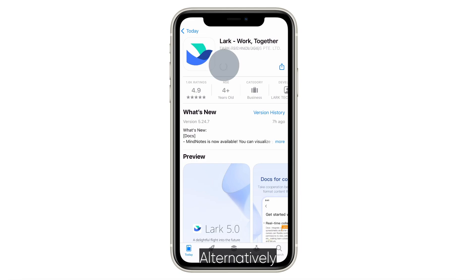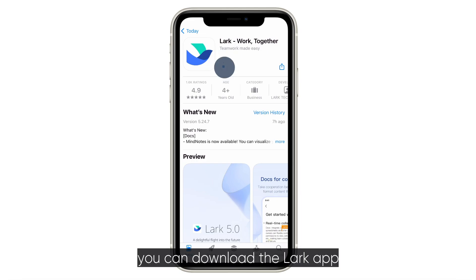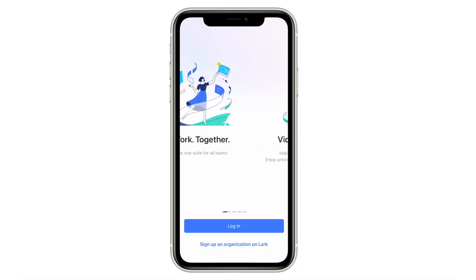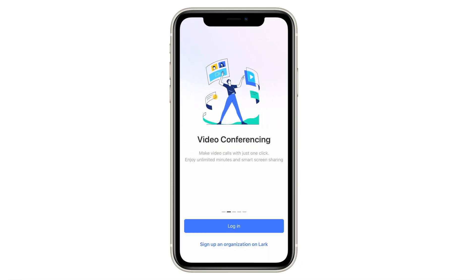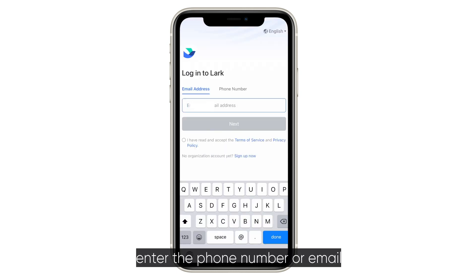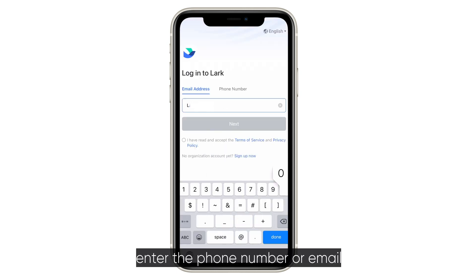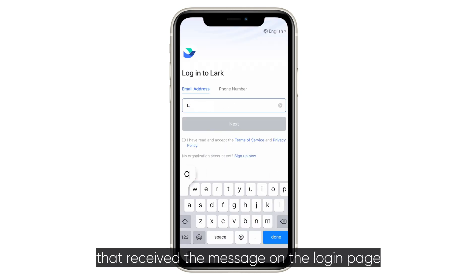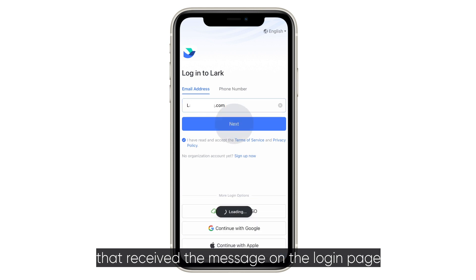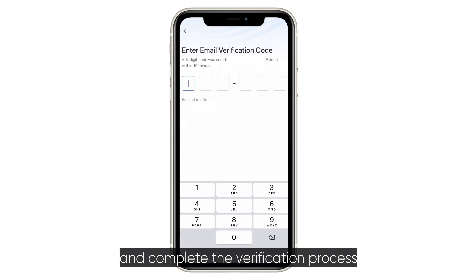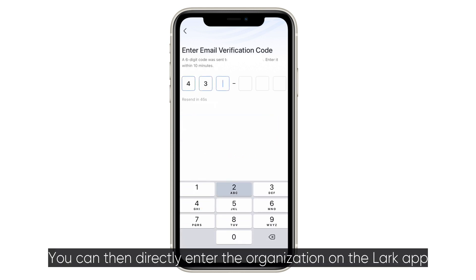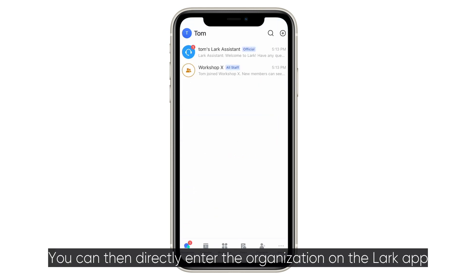Alternatively, you can download the LARC app, enter the phone number or email that received the message on the login page, and complete the verification process. You can then directly enter the organization on the LARC app.